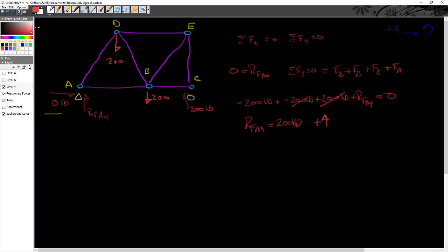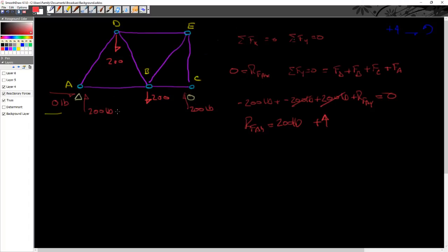So I'm going to come back in here, and I'm going to go ahead and erase my RFAY. And I'm doing that for the graphic tab, just to make it simpler for you. And I can see that this is now 200 pounds up. Okay, that's essentially how we solve our truss from external forces.